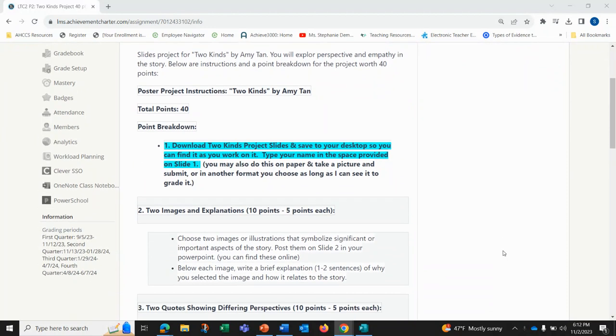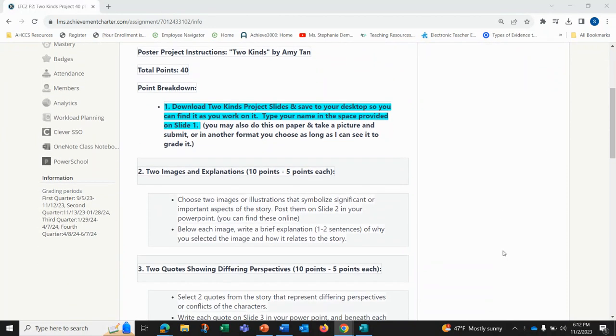Number one, you will download the Two Kinds project slides and save them to your desktop so you can find it as you work on it. Type your name in the space provided on slide one.